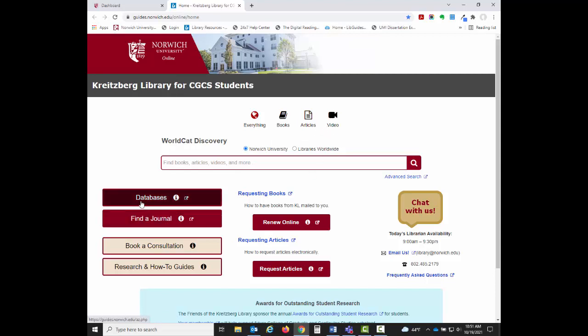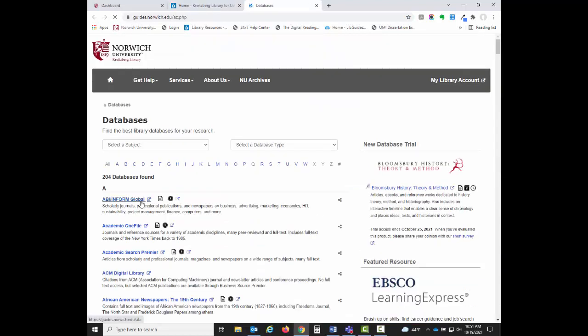The Databases button will take you to our Database A-Z list, where all of our databases are listed in alphabetical order. You can also choose to show databases for specific subject areas under the Select a Subject menu.